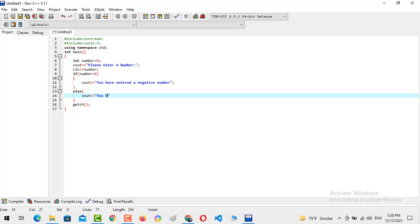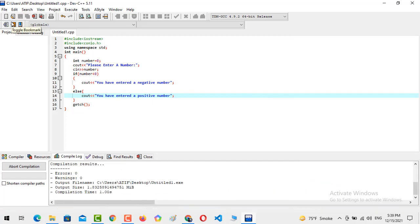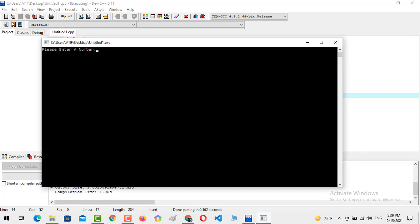In the else block, we output 'You have entered a positive number.' This completes the code block. Now we are going to compile — I press F11. You can see it's been saved. Please enter a number: 77. You have entered a positive number.